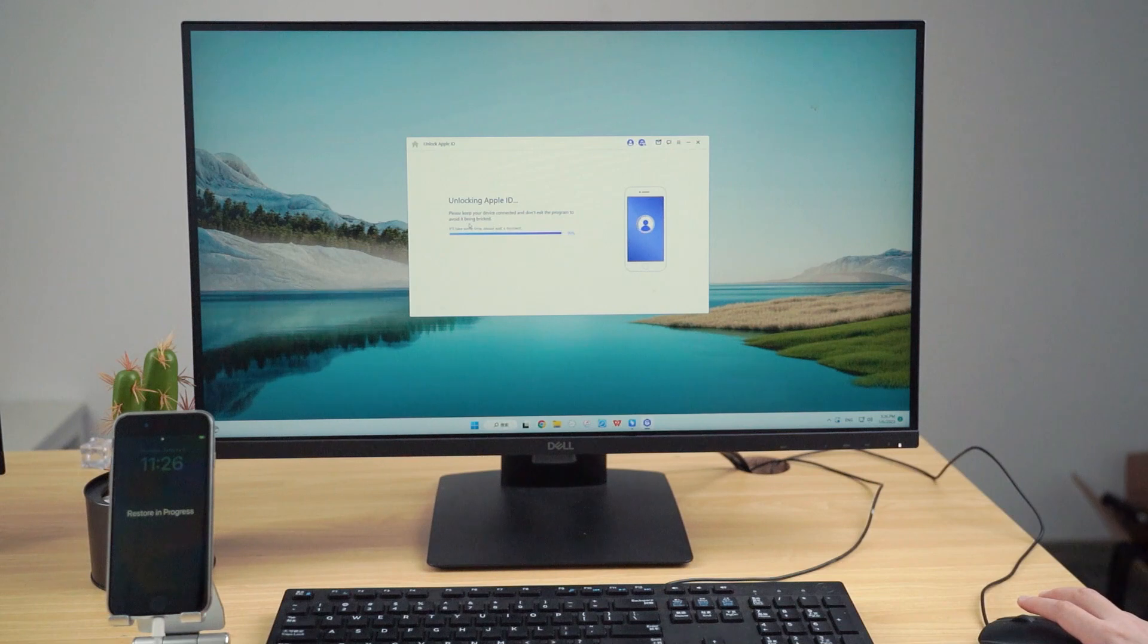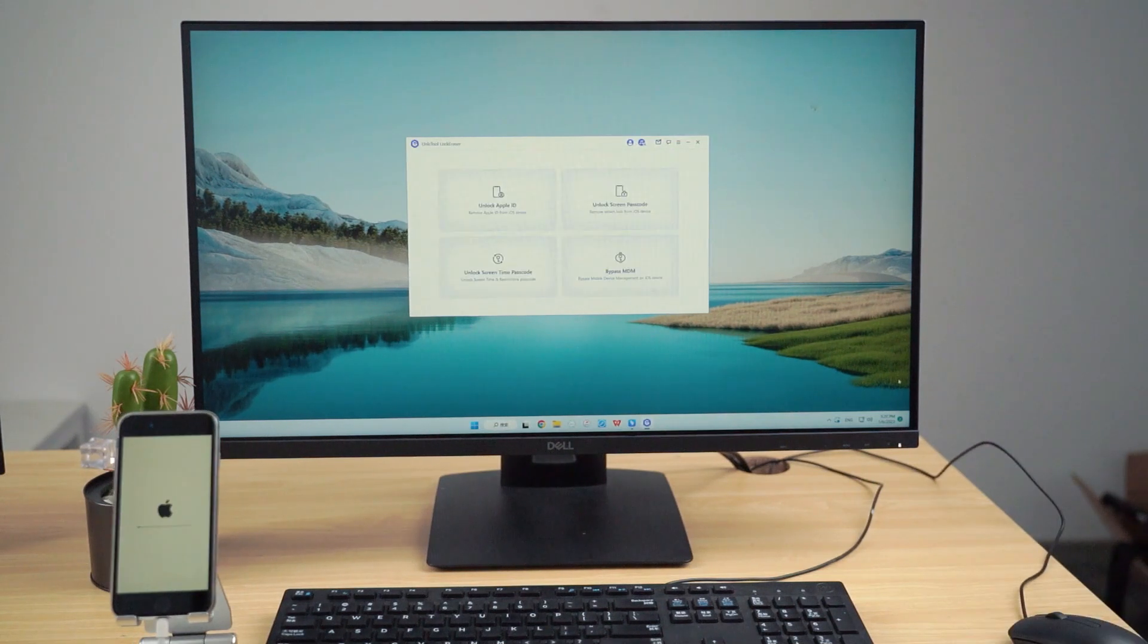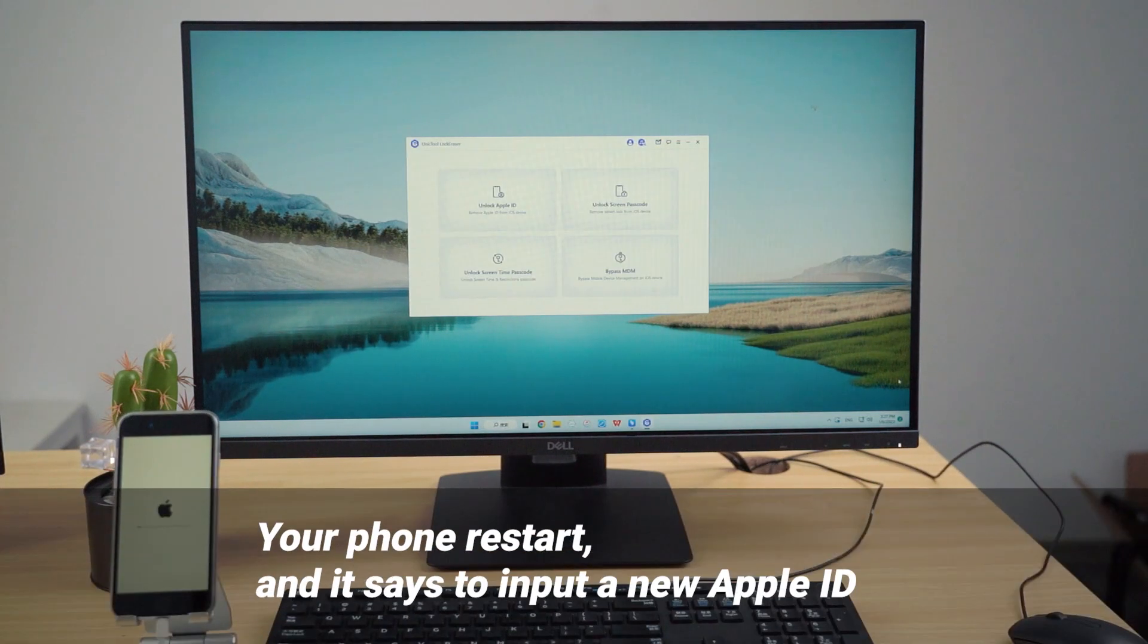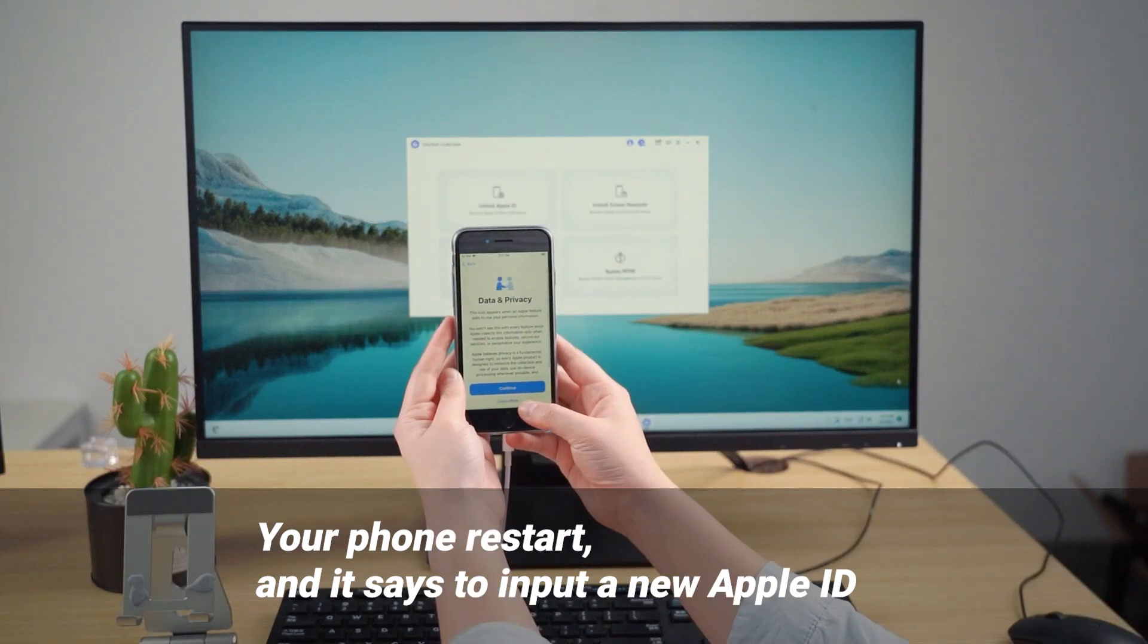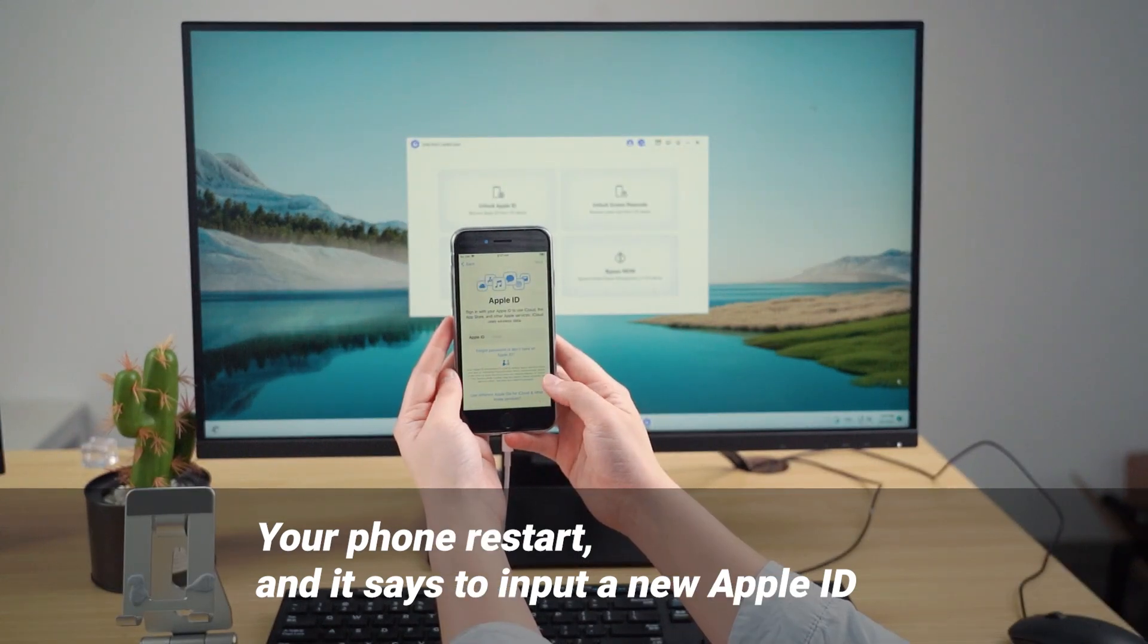Finally, just wait patiently for the unlocking process. You will find your phone restarts, and it will prompt you to input a new Apple ID.